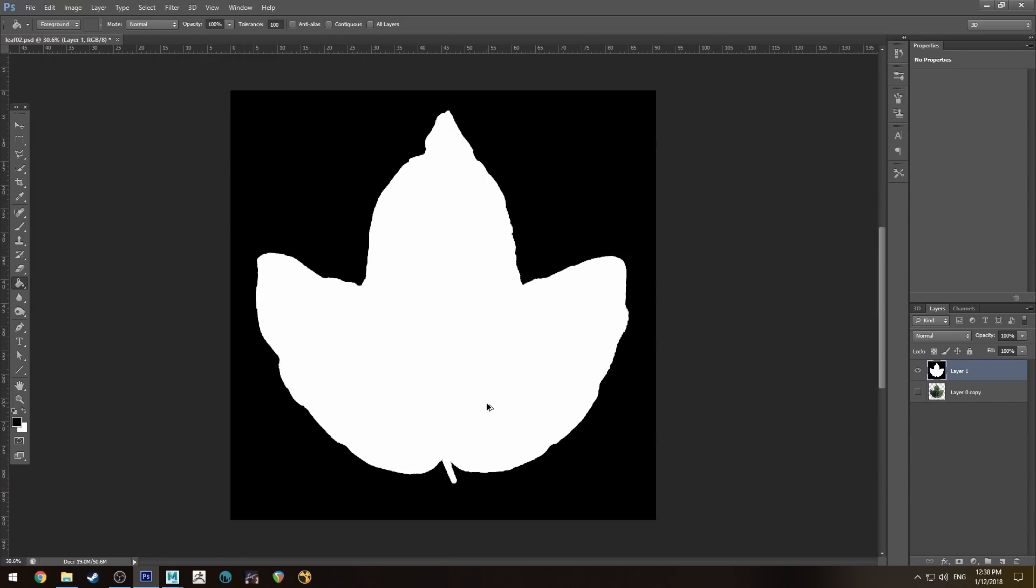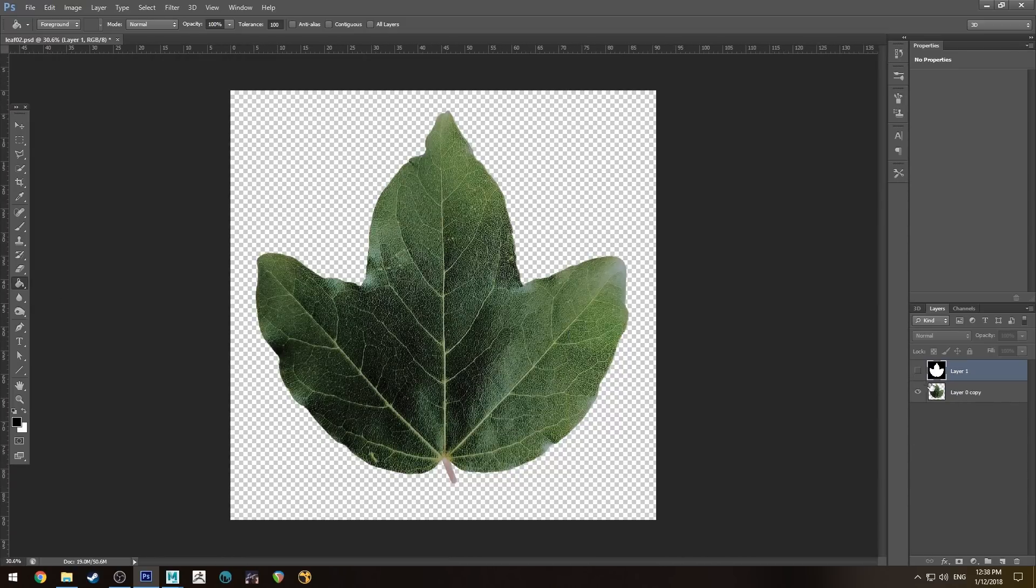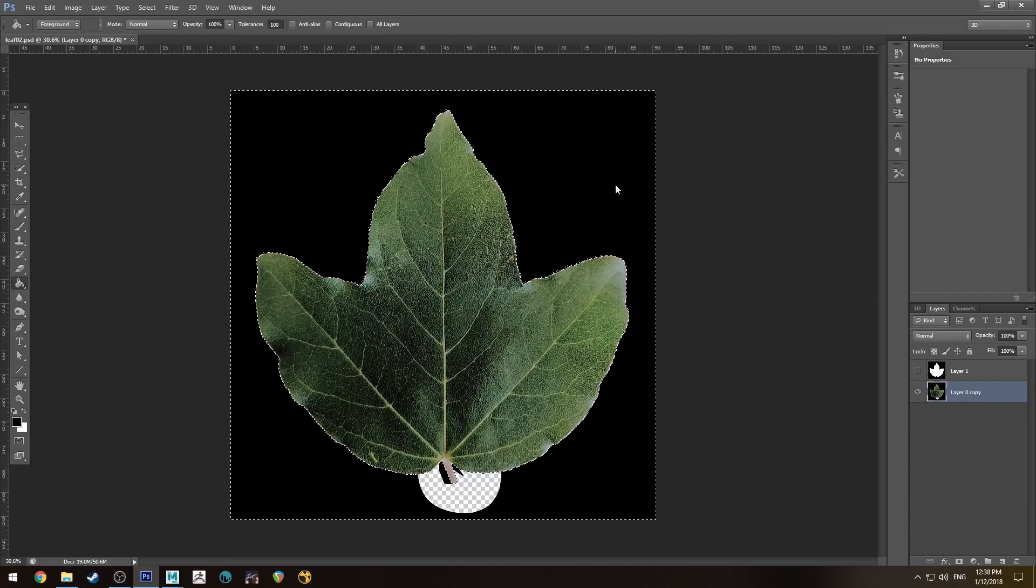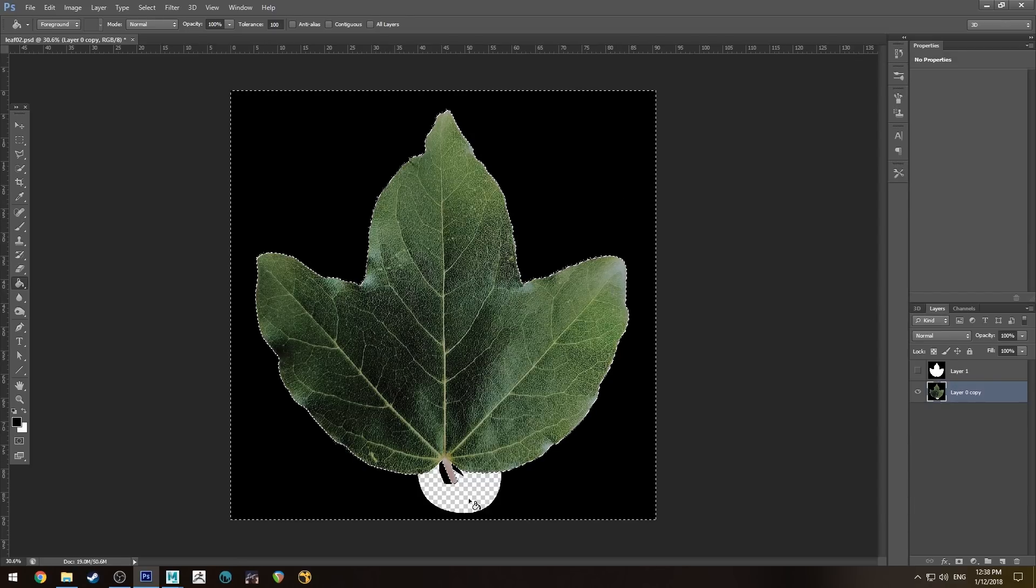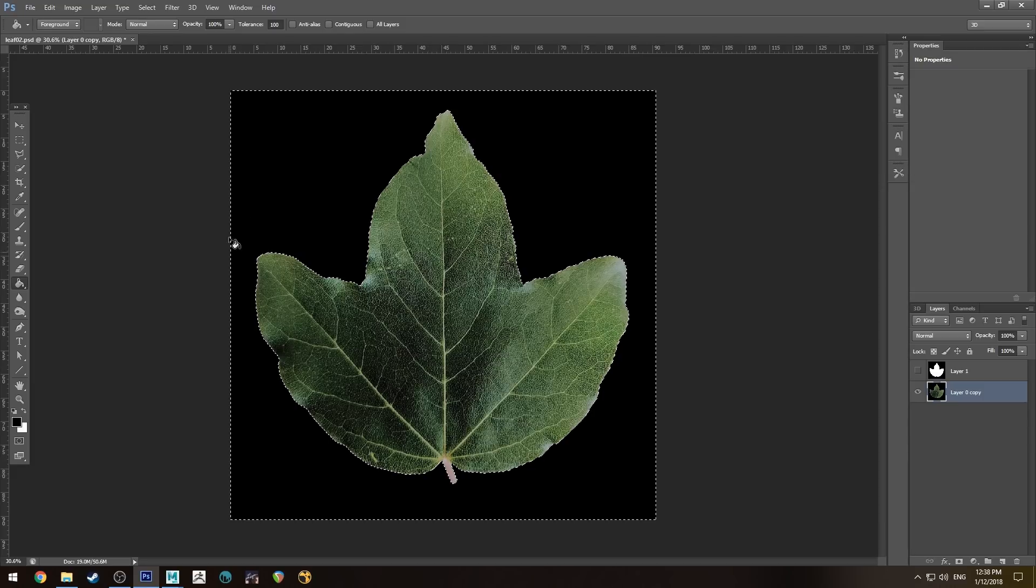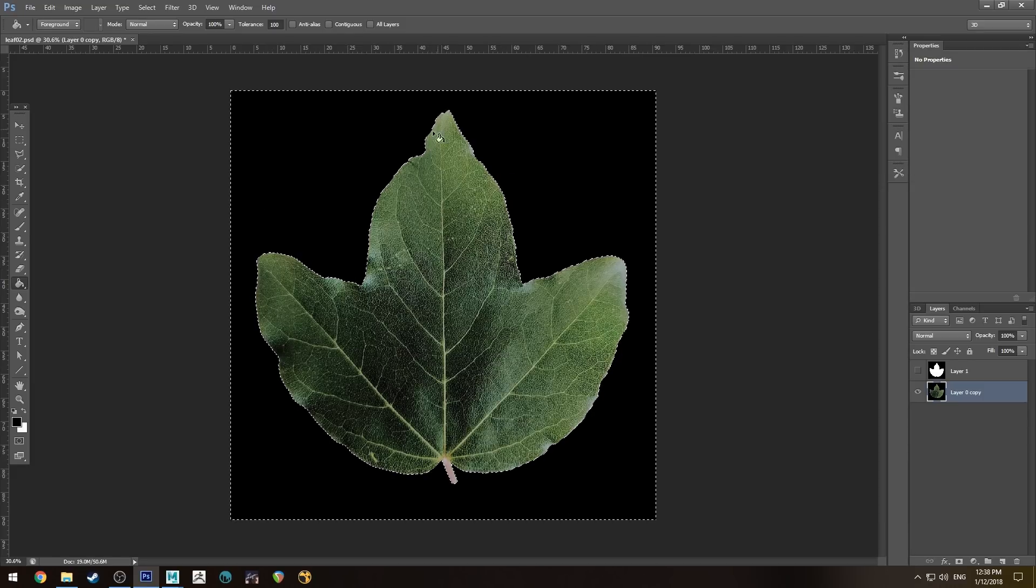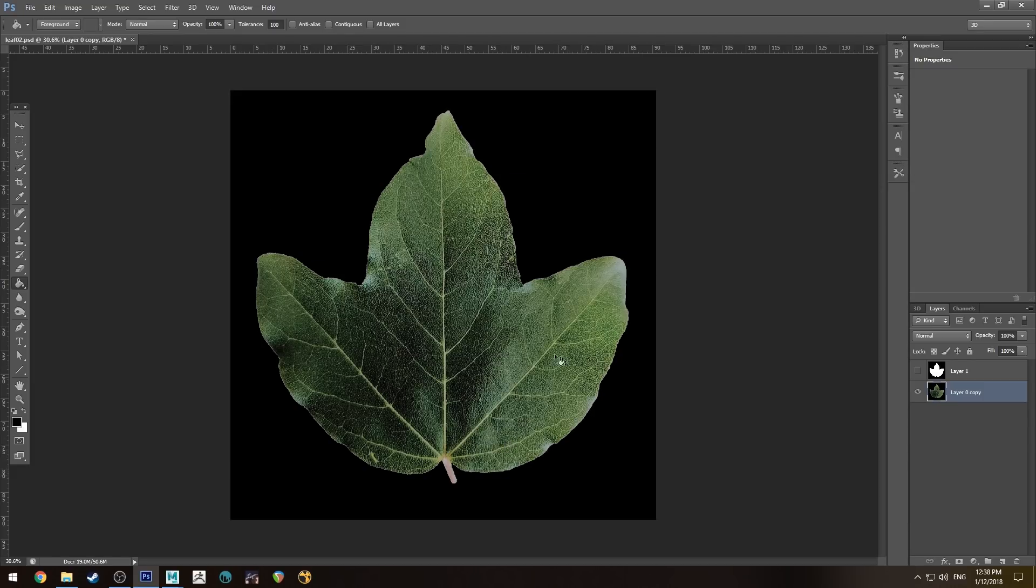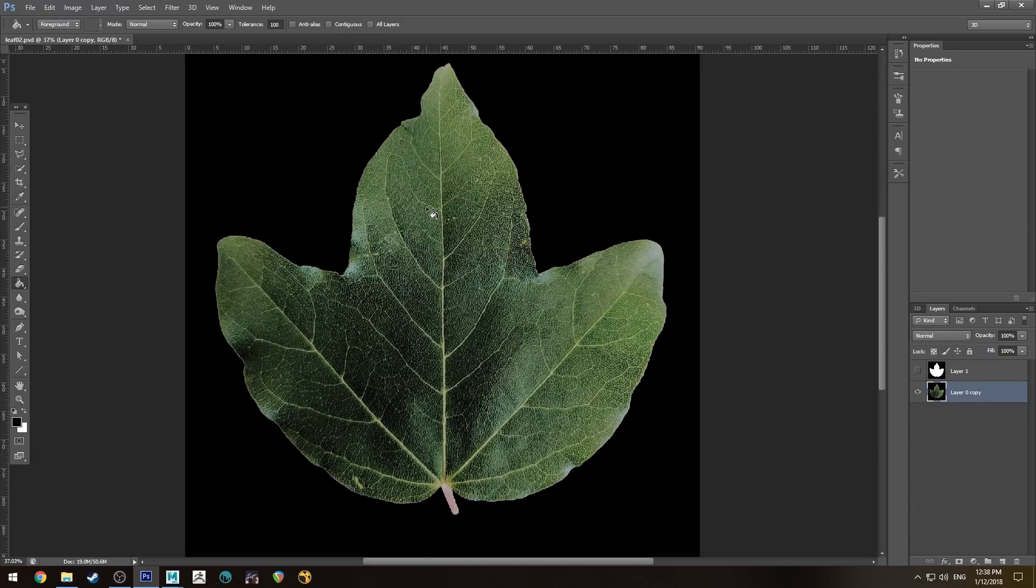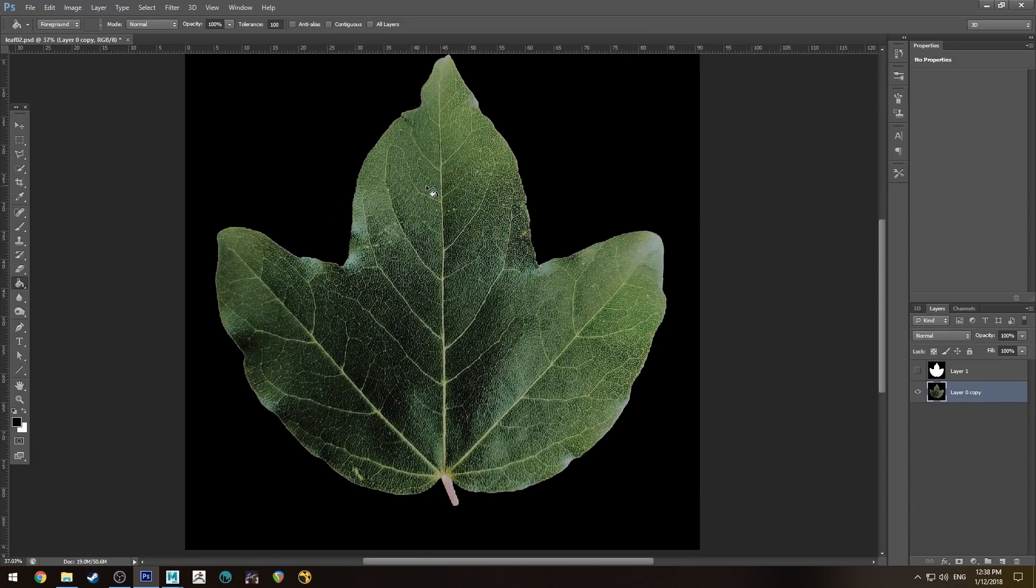Then I'm just going to hit Control-Shift-I and X and fill that with black. For whatever reason this area here is not filled. There we go, now it is. So now we've got our mask and we have our leaf. I might just fill that background black as well. I must have had feathering on when I made the selection.